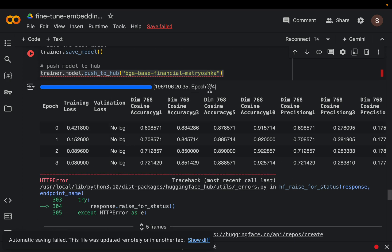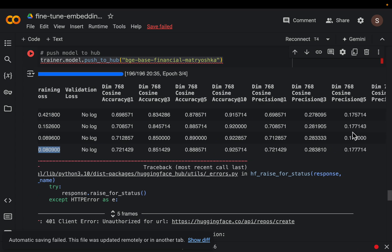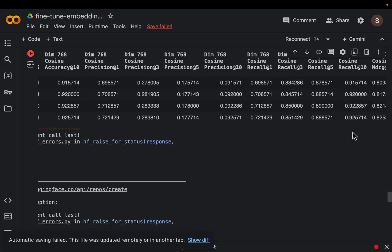Okay so we trained the model for just four epochs. As you can see these four epochs, how the training loss has reduced from 0.42 to 0.08 and there are a bunch of metrics like accuracy, precision, recall and so forth.